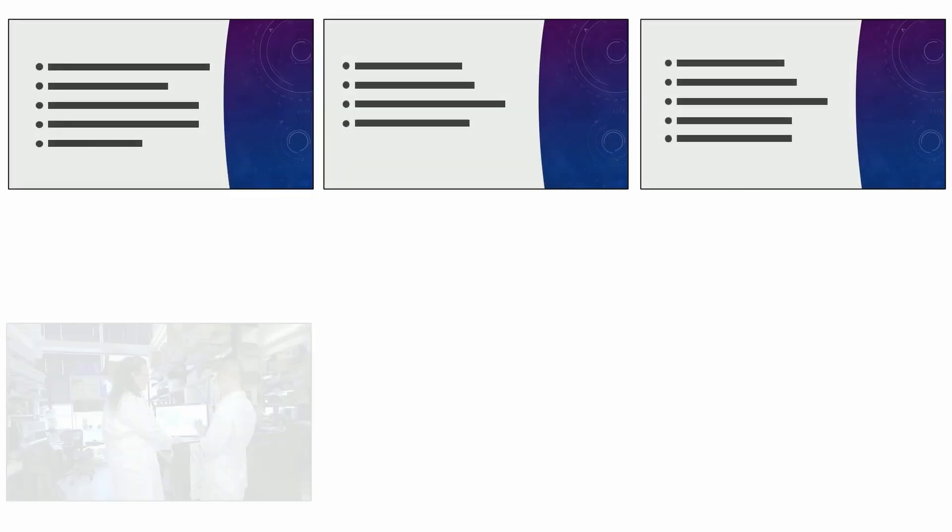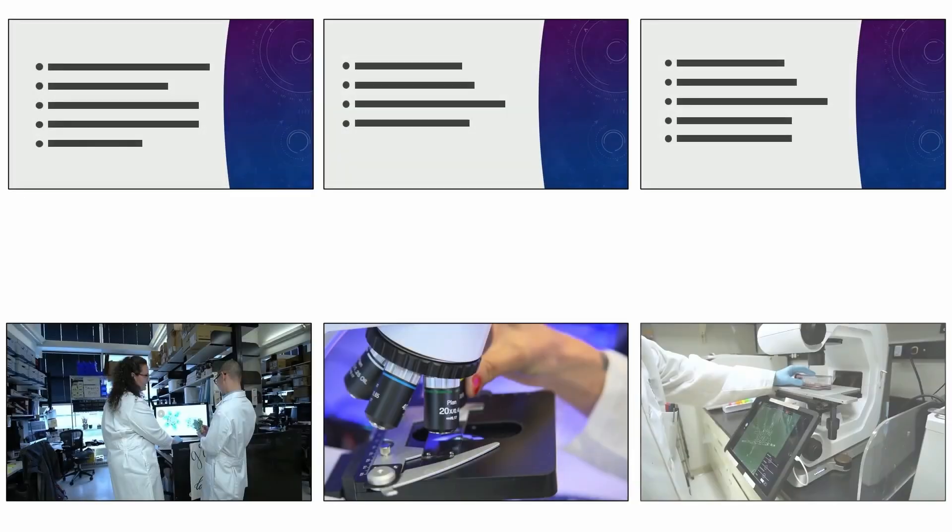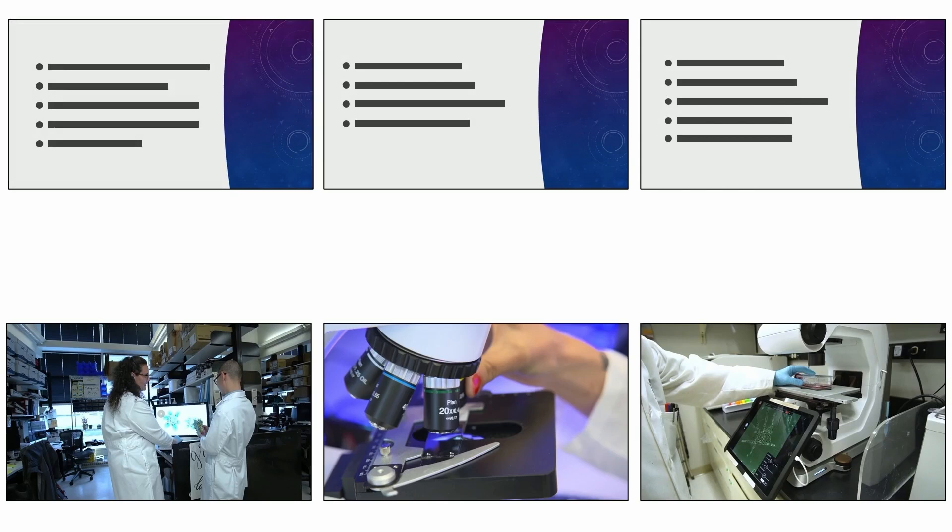This even applies to really pretty presentation templates. Because even though a really pretty presentation template feels the same amount of repetitive as stock photos of scientists, it's actually not. It's much more repetitive.